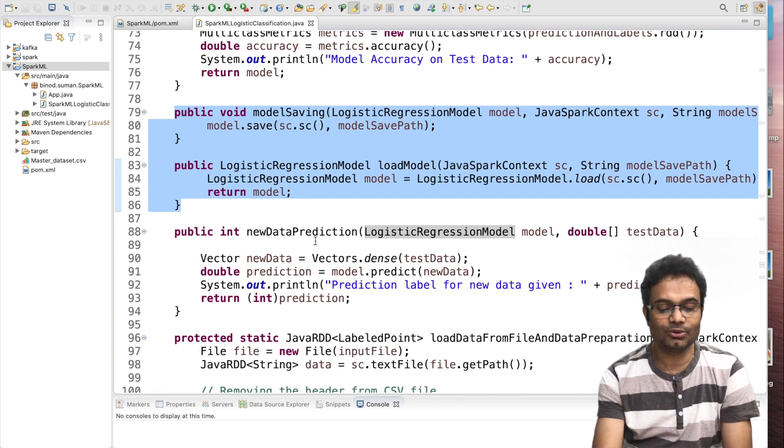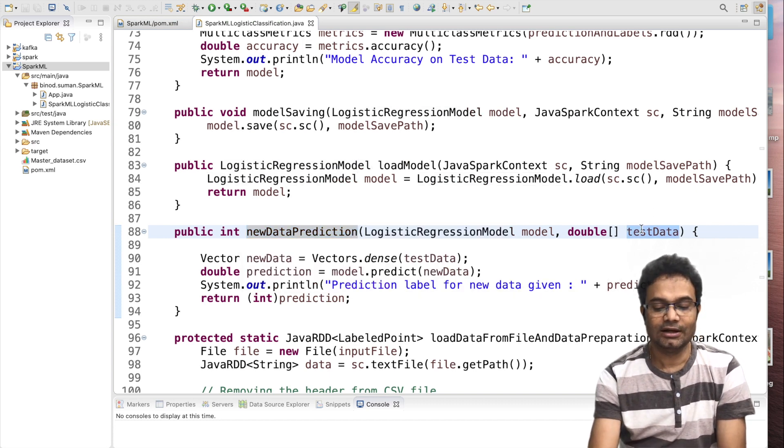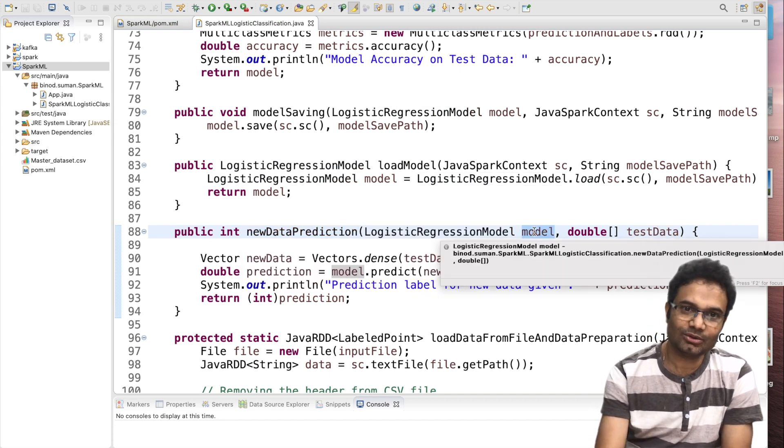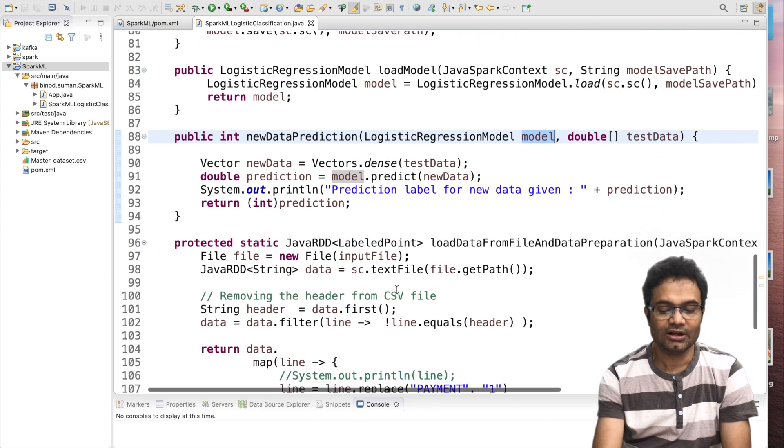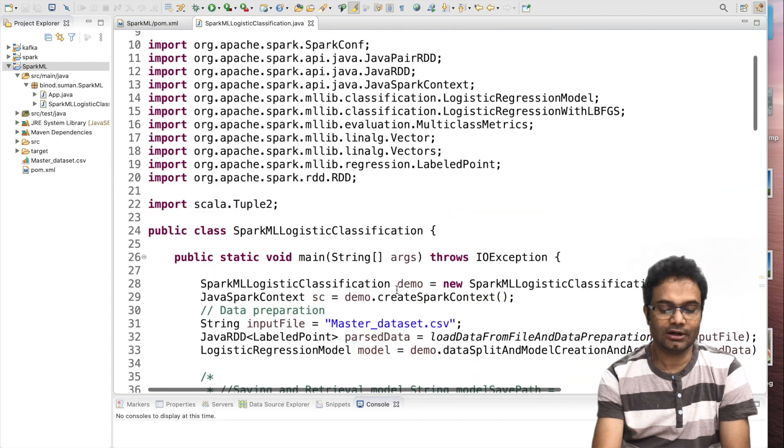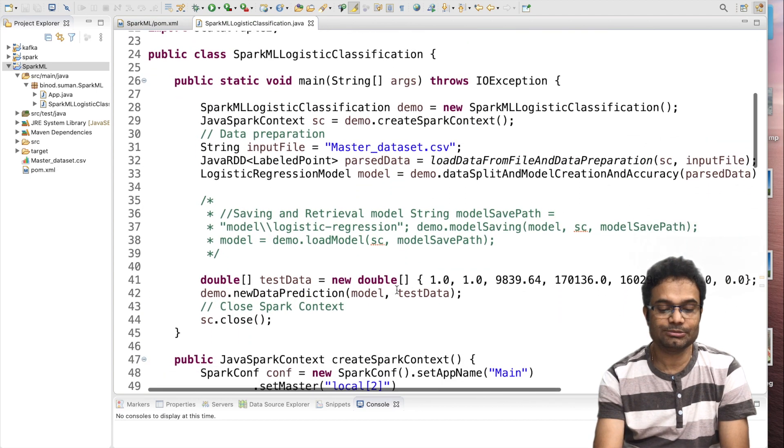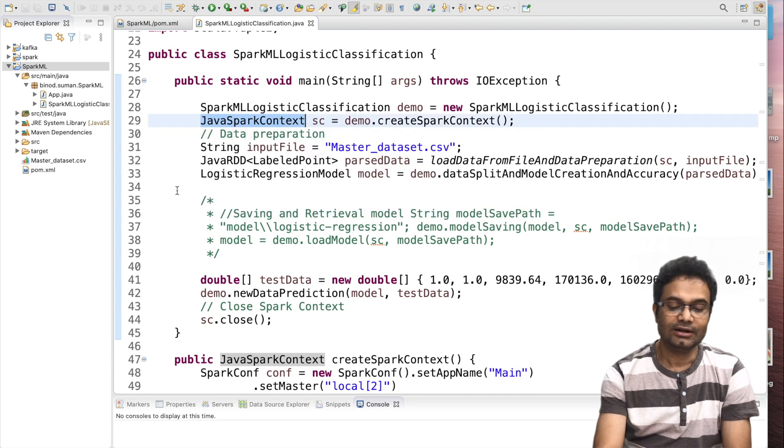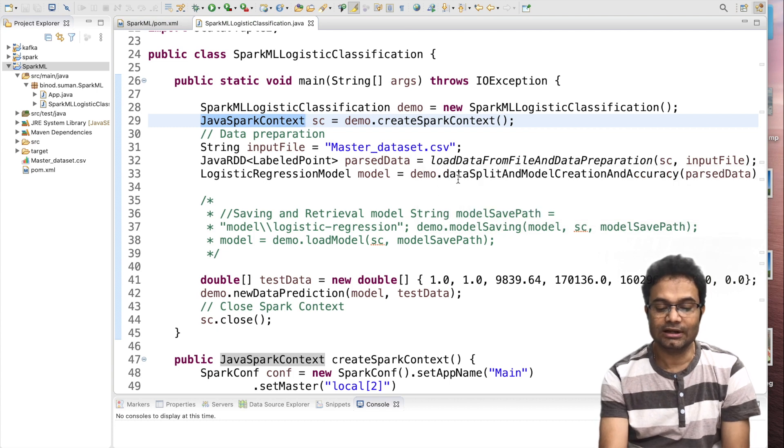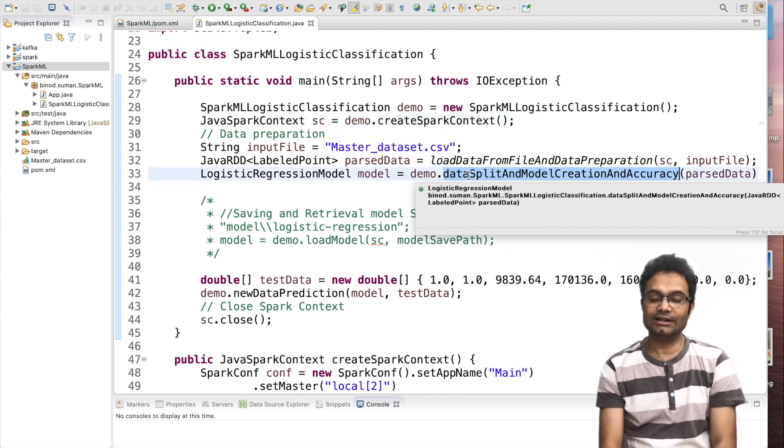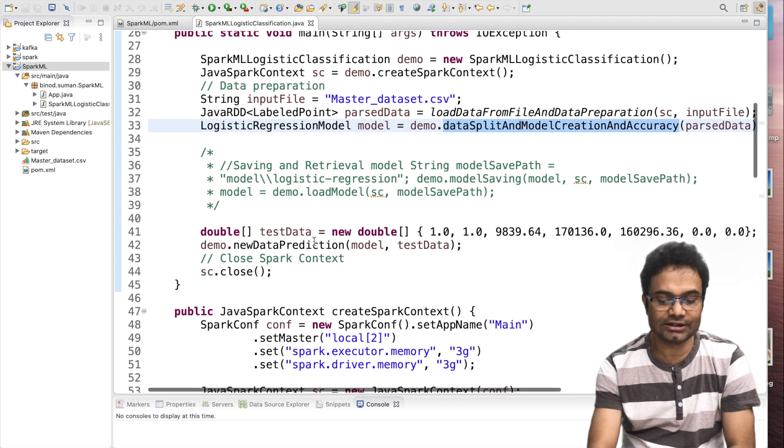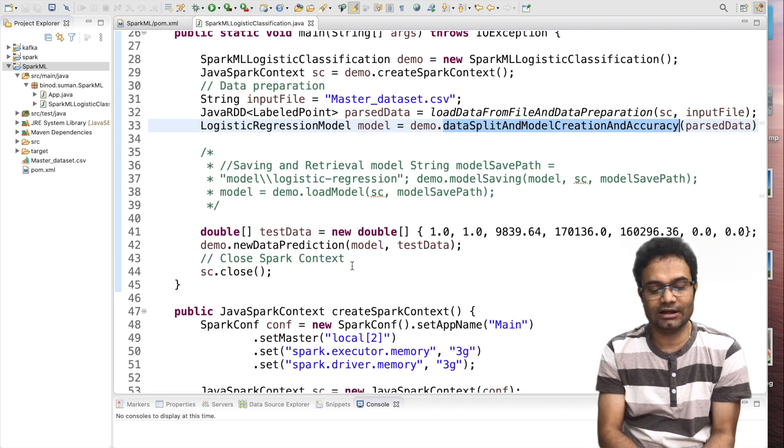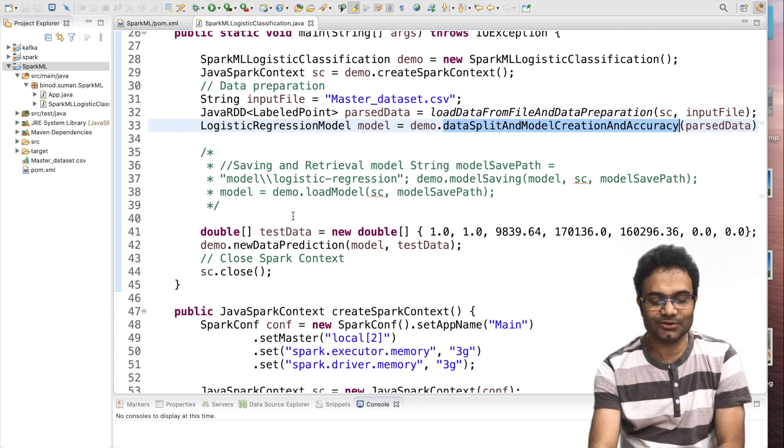Now, I am going to use the prediction with the new dataset. I will pass the dataset and I will pass the model also and I will see what are the predictions. The complete flow, I am going to run this code. Again, I want to speak, I create the Spark context, then I pass the data, did the data preparation, then I did the data split and create the model, check the accuracy. I pass the new test data for the prediction and I will see what is the result of the prediction. If everything is fine, then go and execute it.